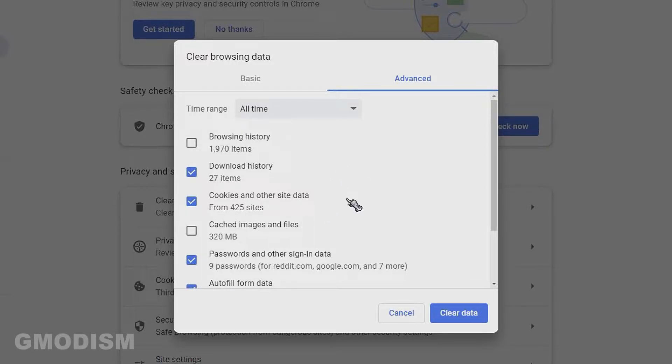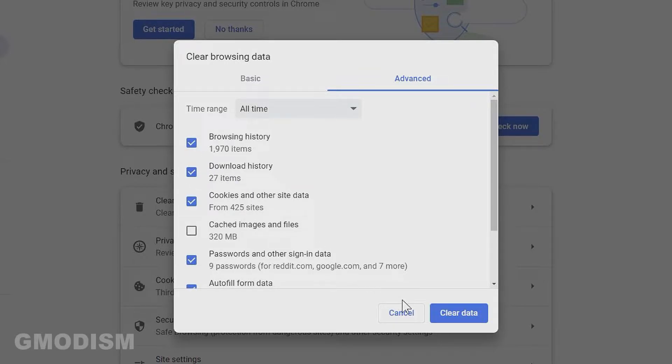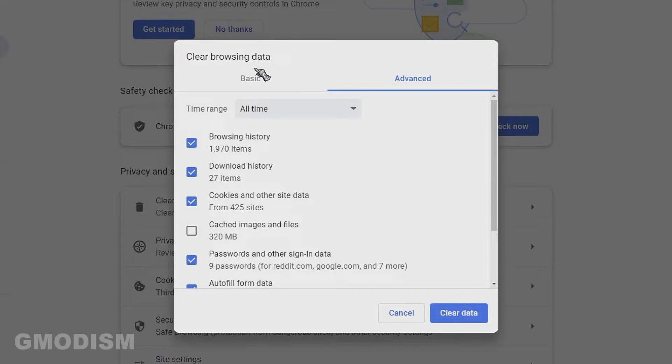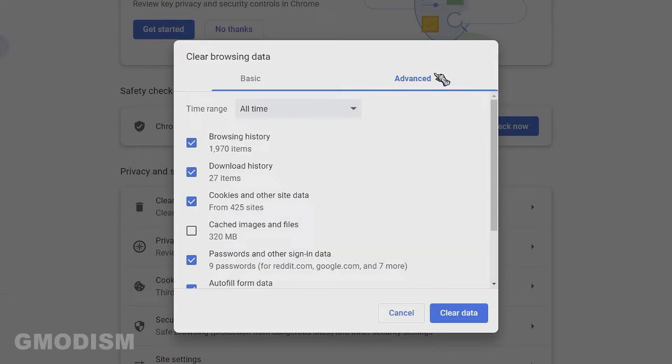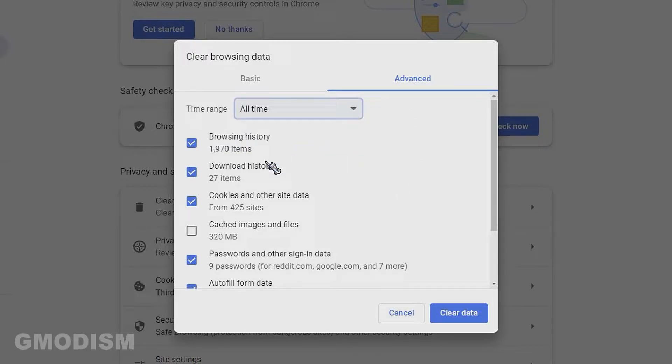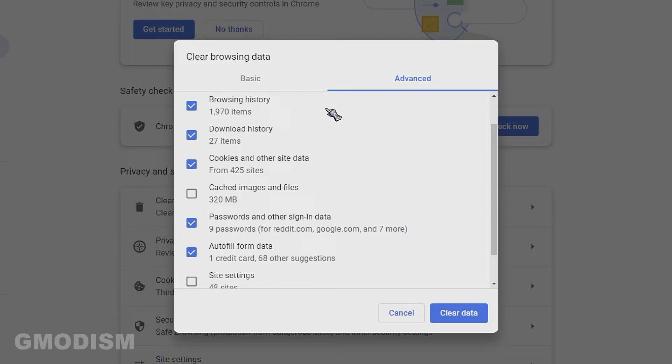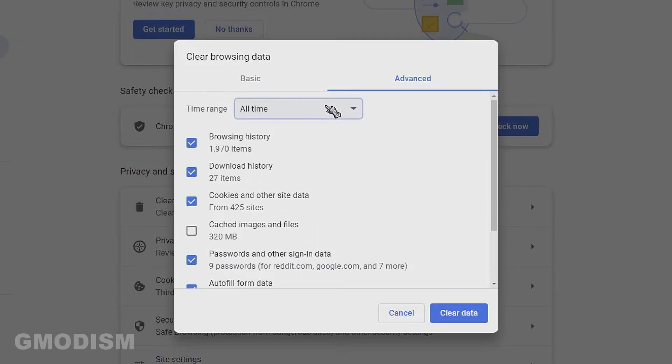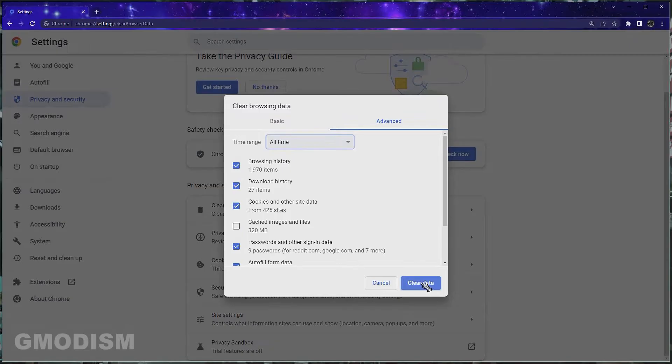While we're here we might as well clear download and browsing history. Then you can just click clear data, and if you don't see all that it's because you're on basic. Click advanced if you're not automatically here and change the time range to all time. This is quite important, and when you've done that you just click clear data.